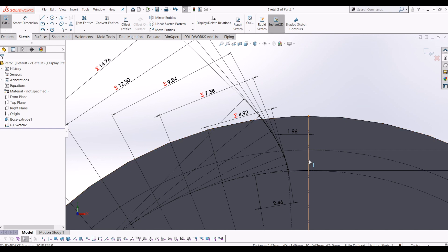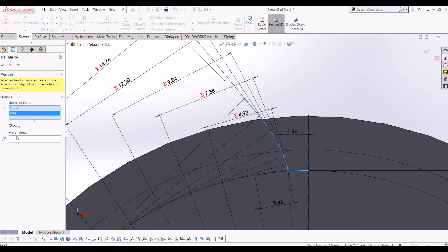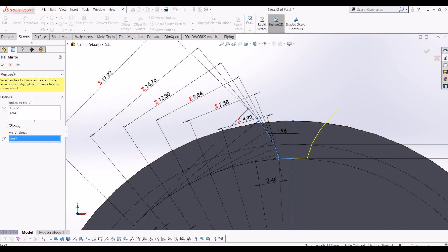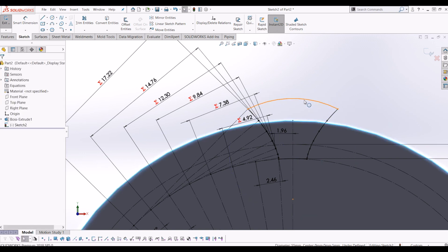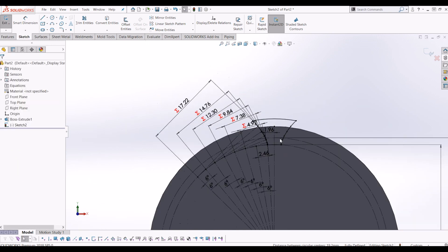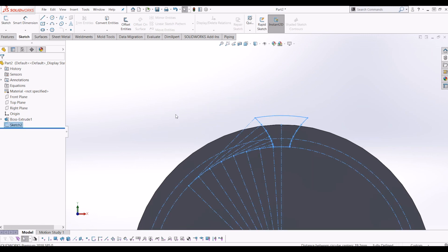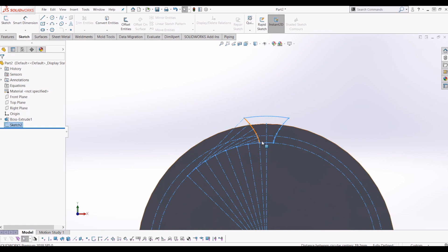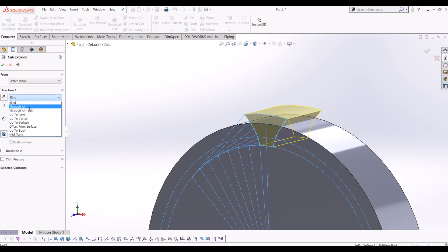I'm going to mirror the spline about this line, then close the profile by drawing the top of the tooth. I'll go to Mirror Entities, click my spline, and mirror about the middle axis. Then I'll draw an arc on the top and make it equal to the overall gear dim. From there I'll exit out of the sketch, and do an extrude cut — Features > Extrude Cut — going through all.